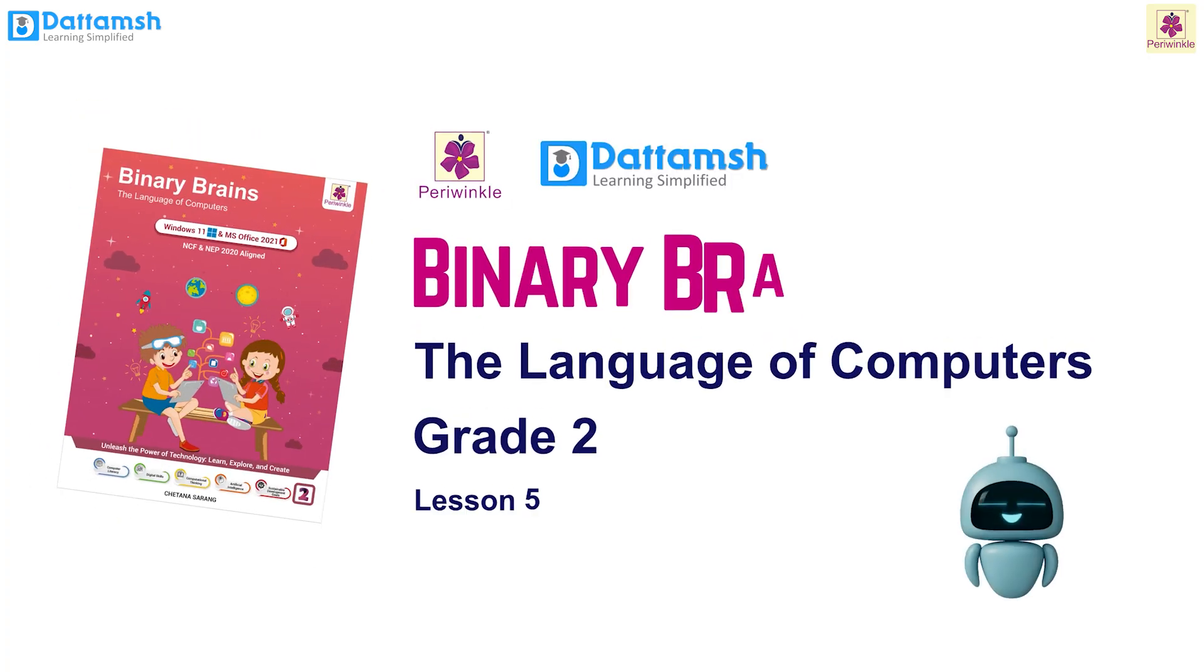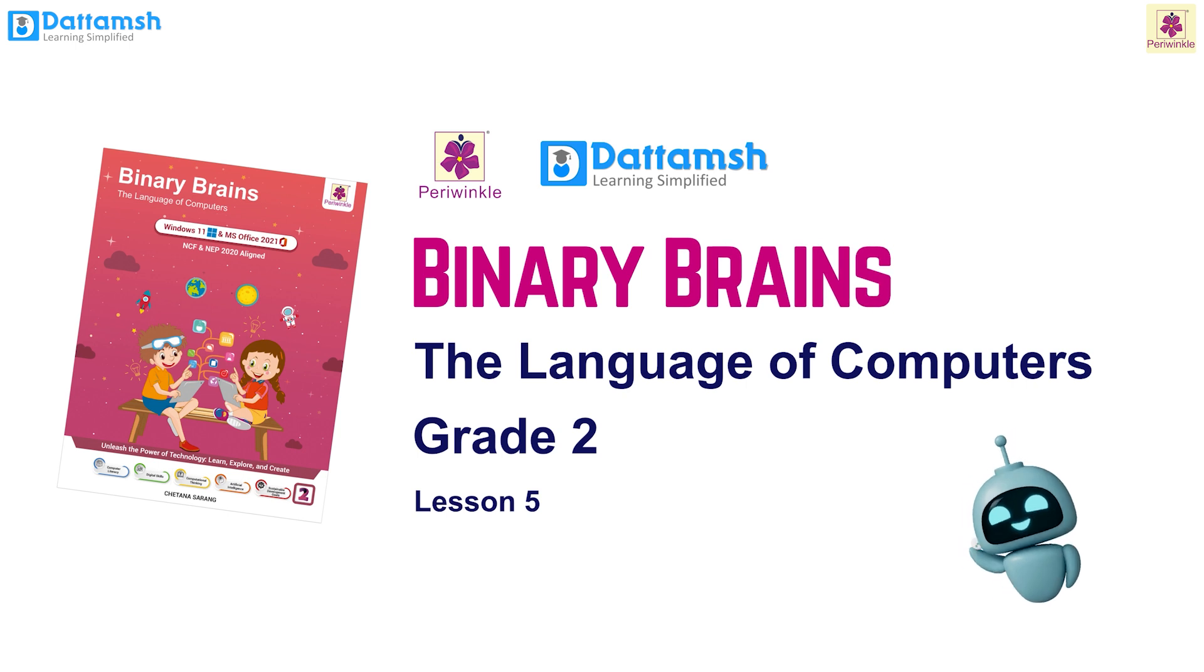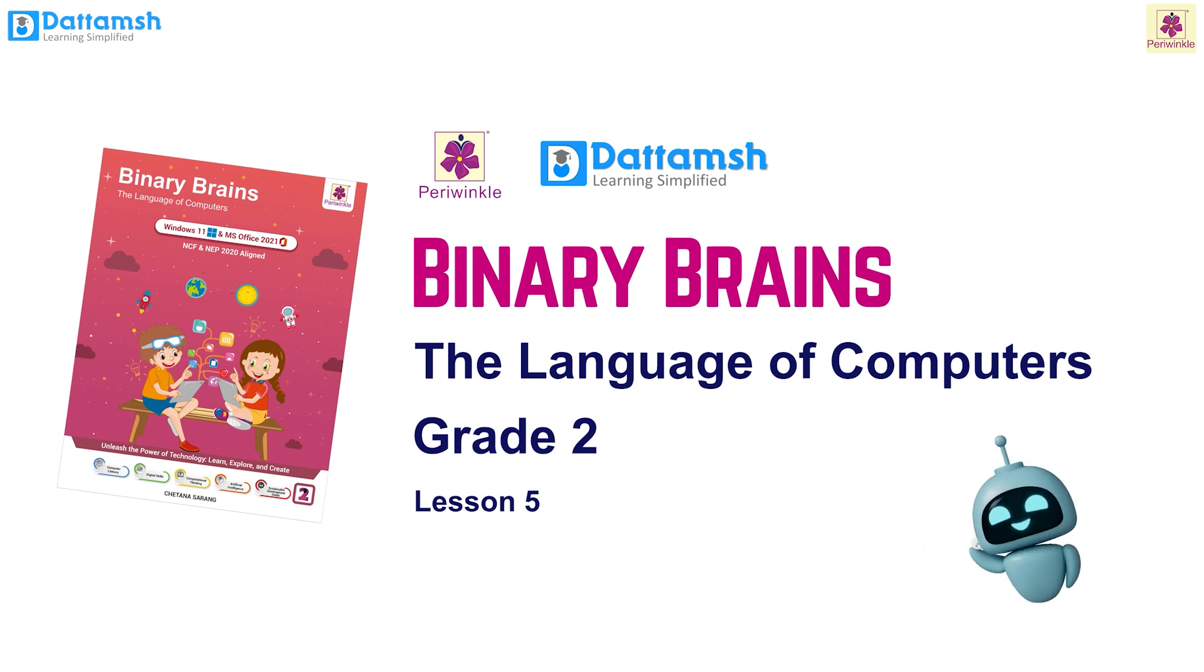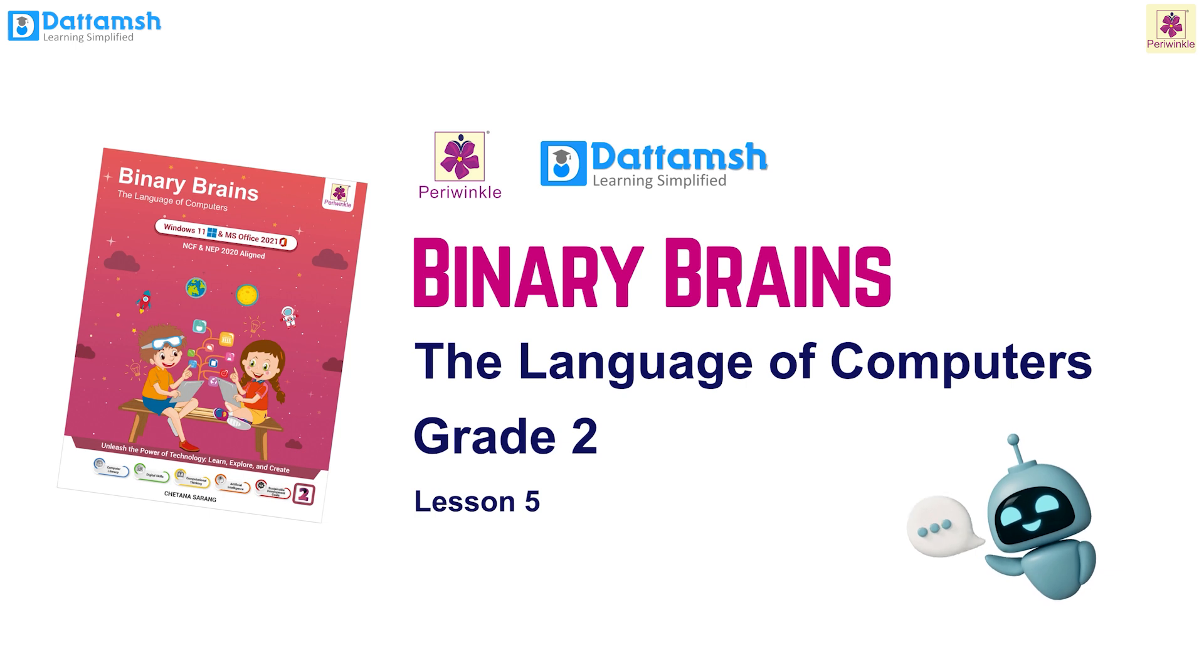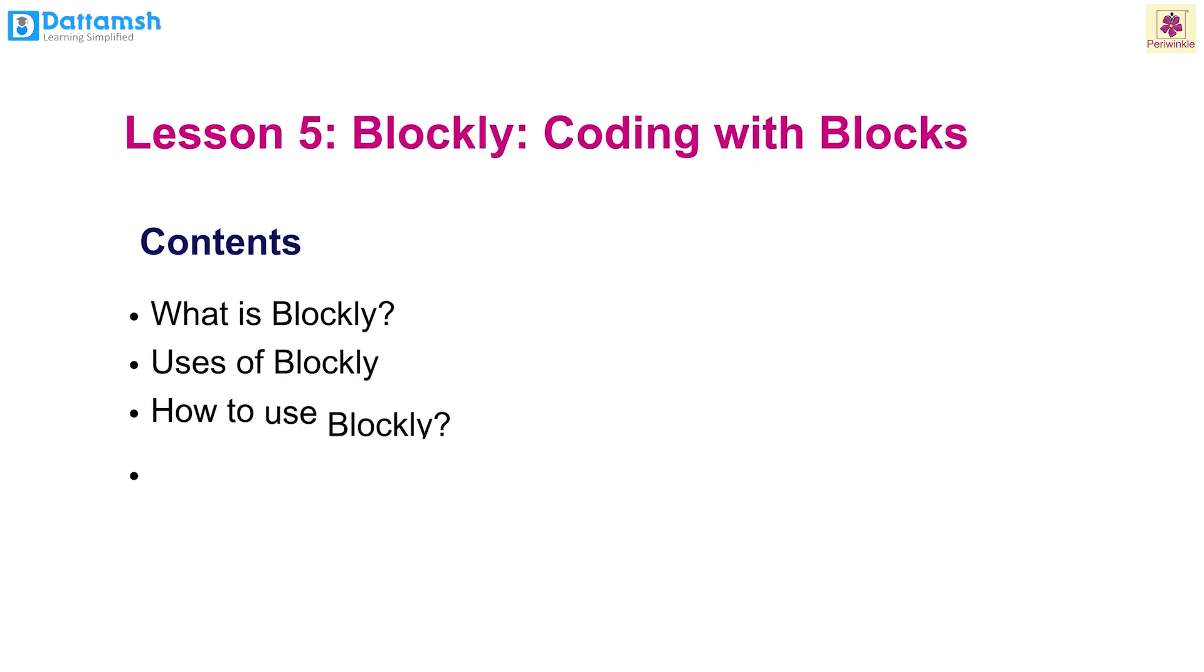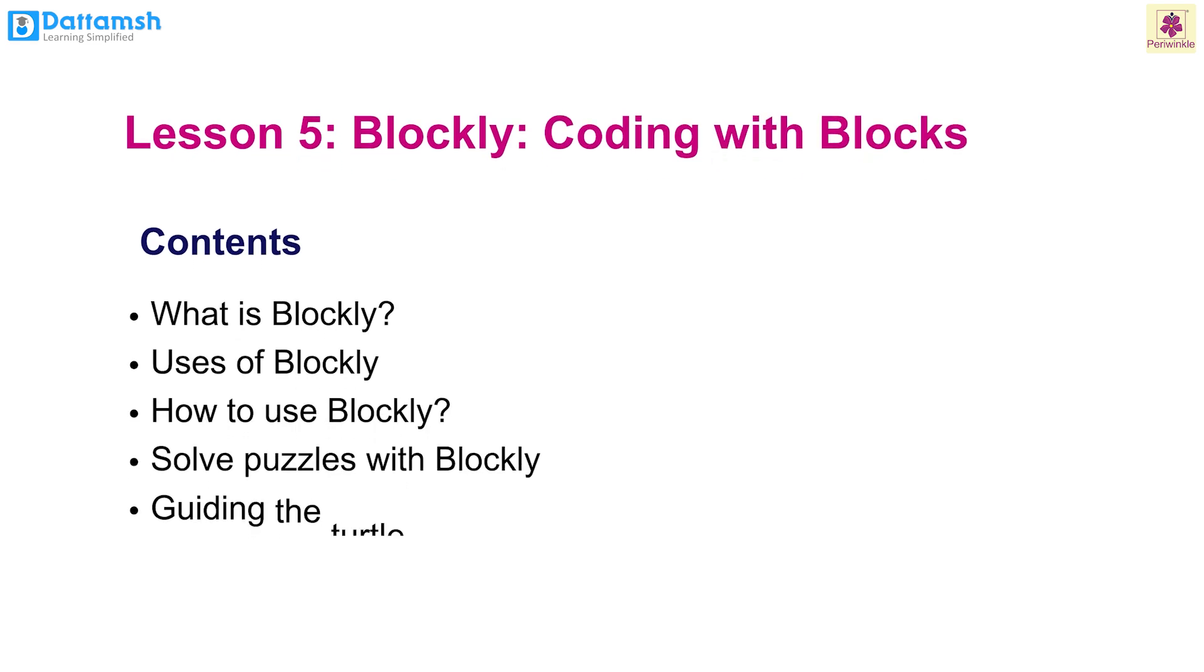Hello little learners, we are happy to have you join us on this exciting journey into the world of computers with Binary Brains Language of Computers, Grade 2, Lesson 5. Today we are going to learn about what is Blockly.